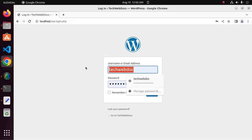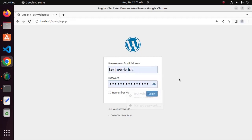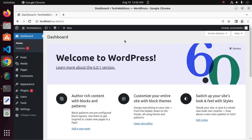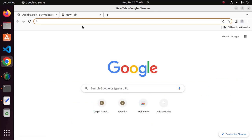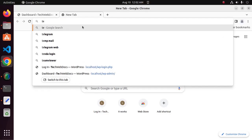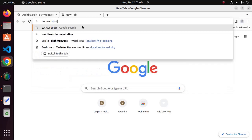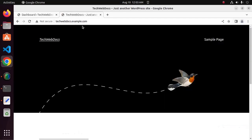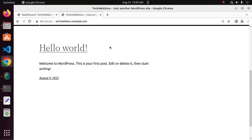Enter the email address or username and then enter the password that you have provided. Click Login. Now you can access WordPress using the DNS — in my case, techwebdocs.example.com. If you like this video, like, comment, and share. Thank you so much for watching this video.